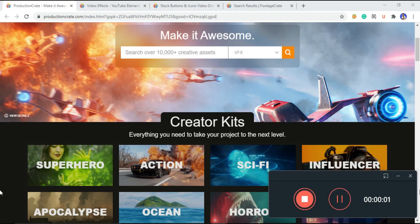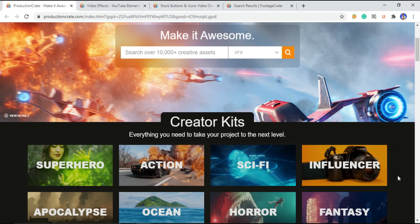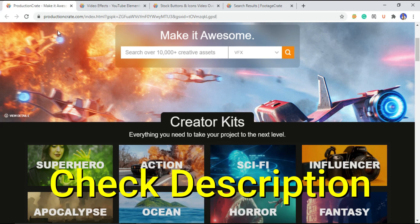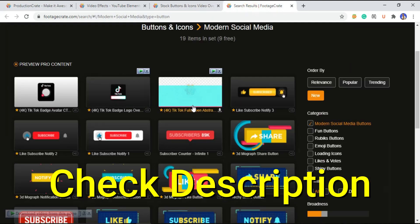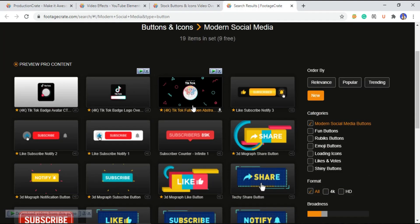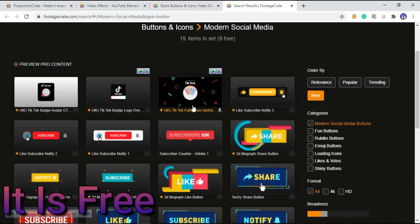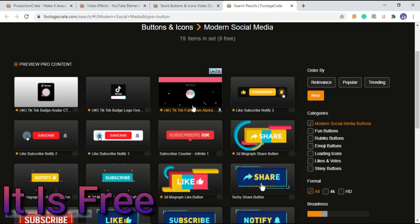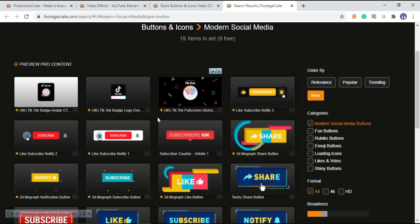Welcome everyone. In today's video, there are basically two kinds of people. First, those who just want YouTube subscribe animations. For those, this website is for you: ProductionCrate. Here you can find premium YouTube subscribe animations that you can add in Filmora9 or any other video software.